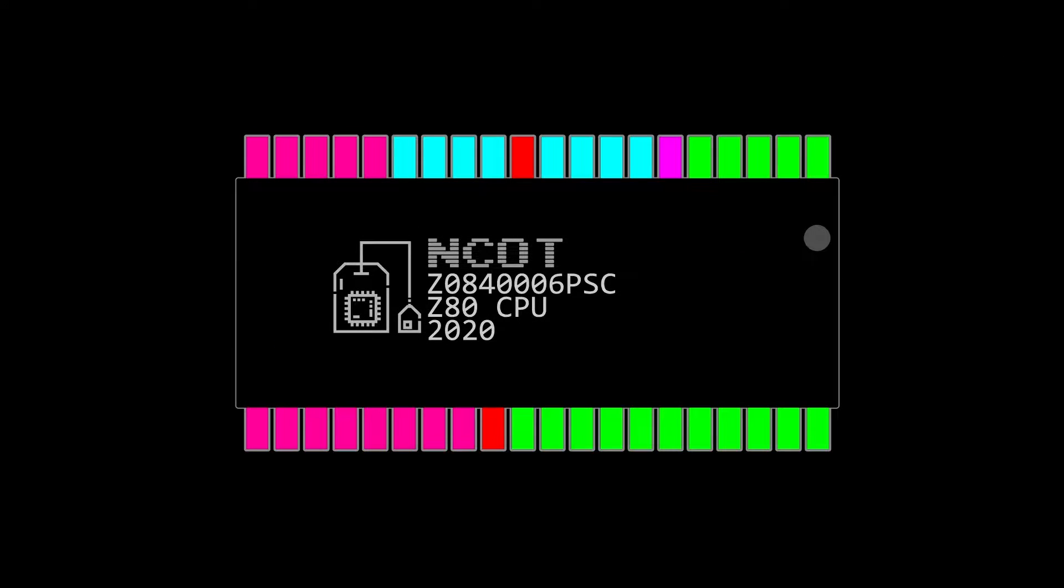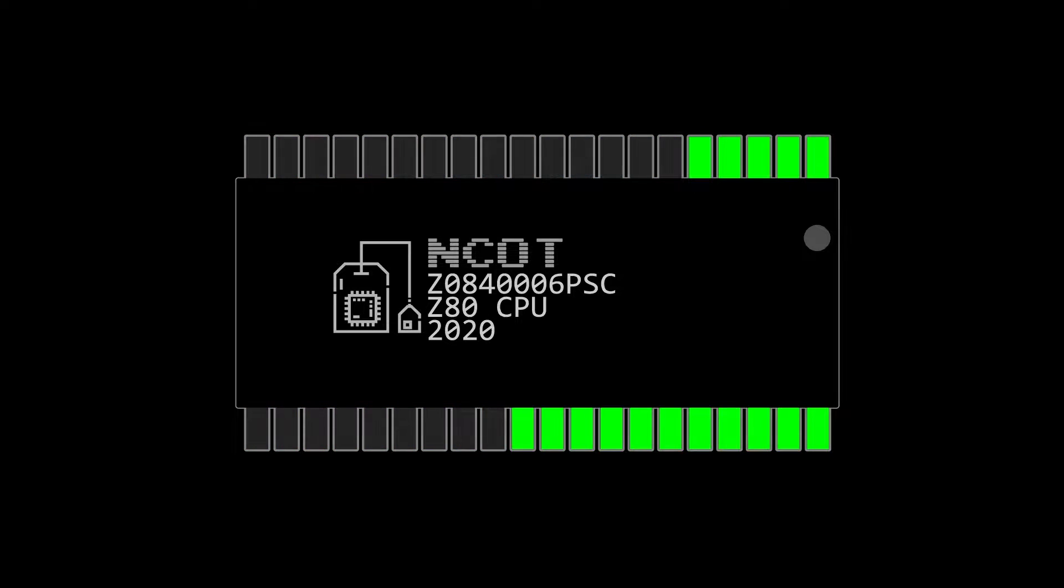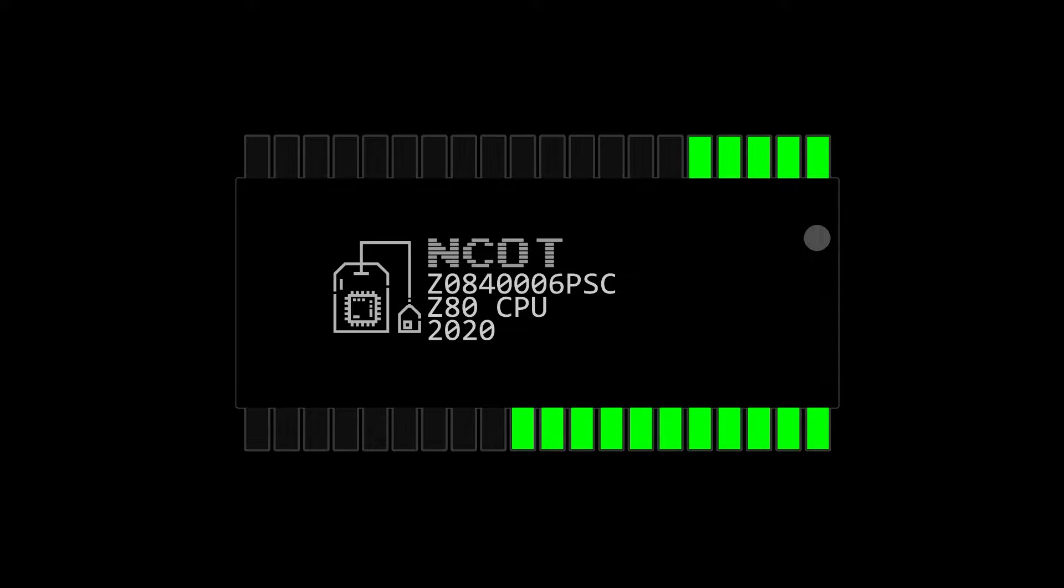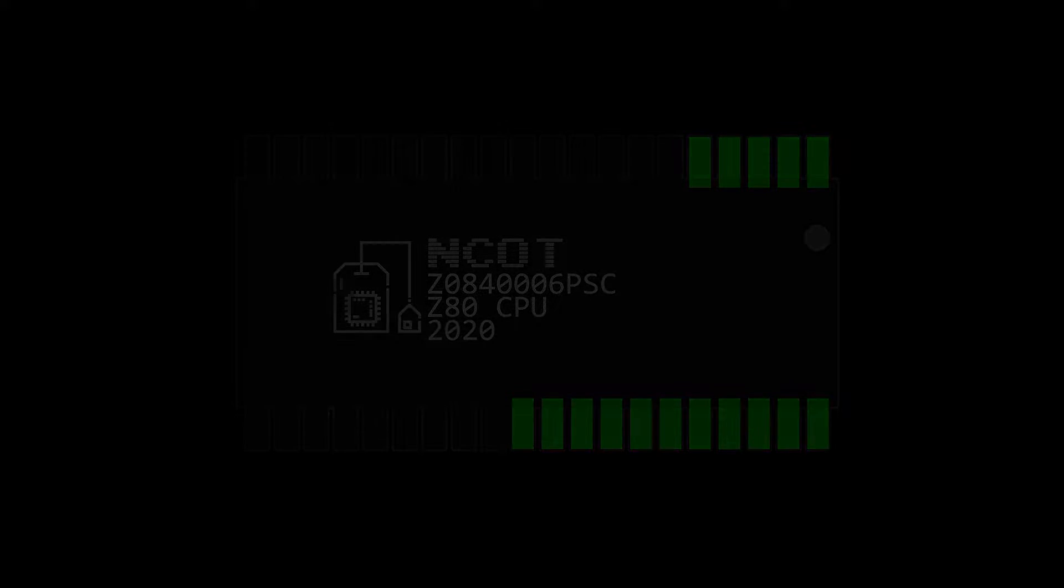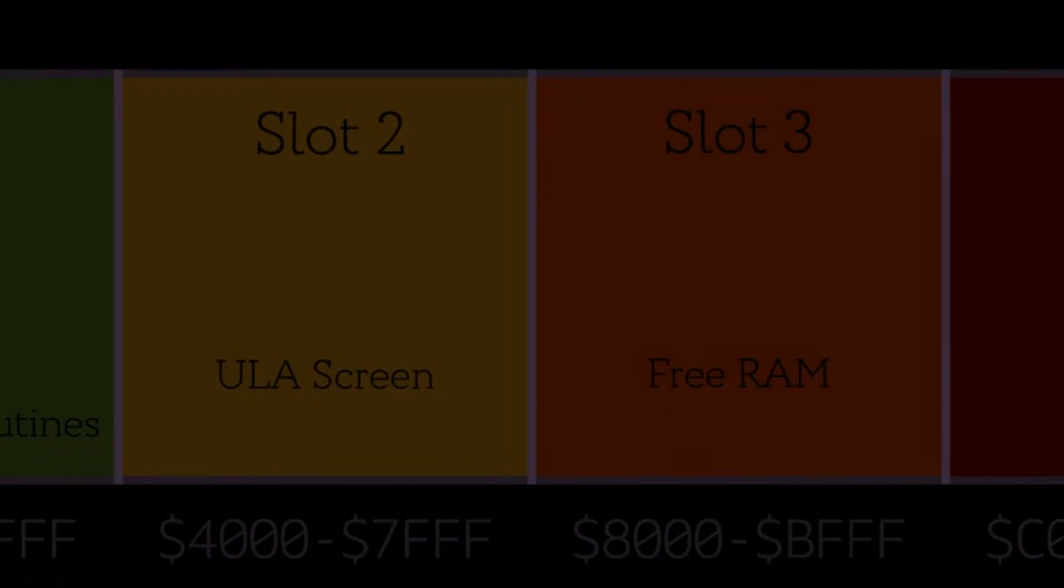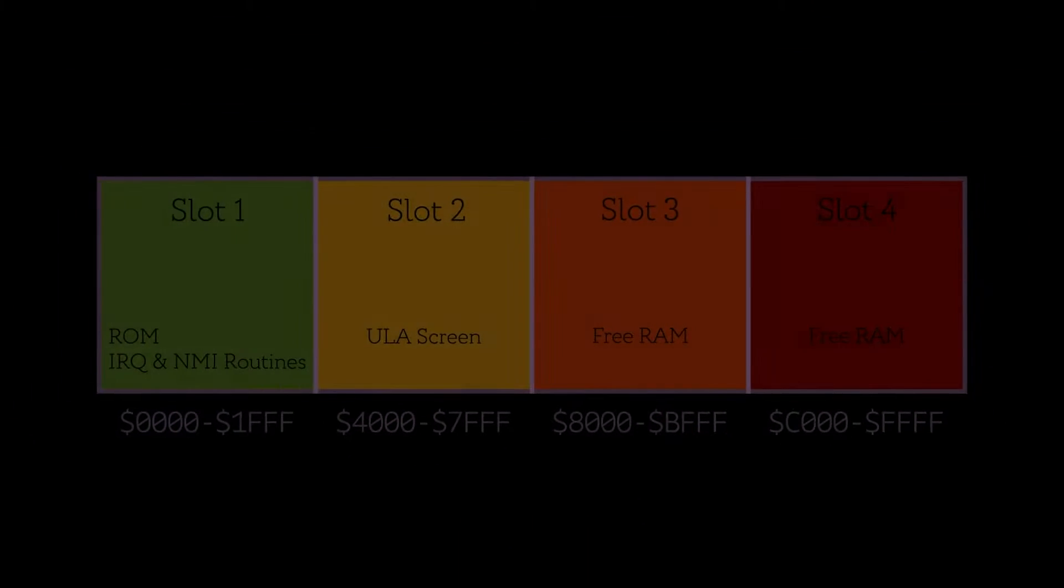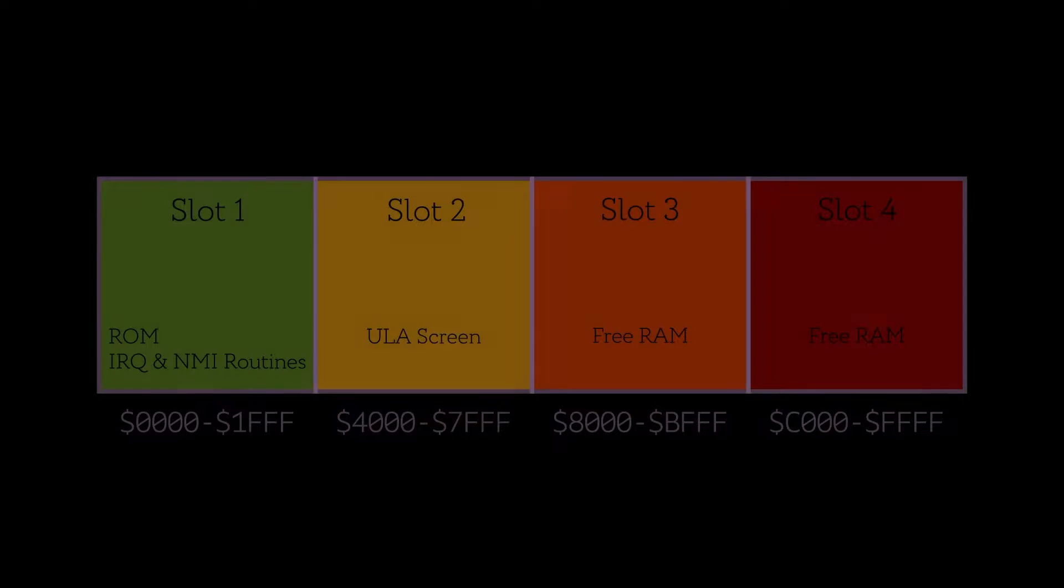The Z80 CPU, on which the Next is based, has a 16-bit address bus. This means it can only address 64k of memory.